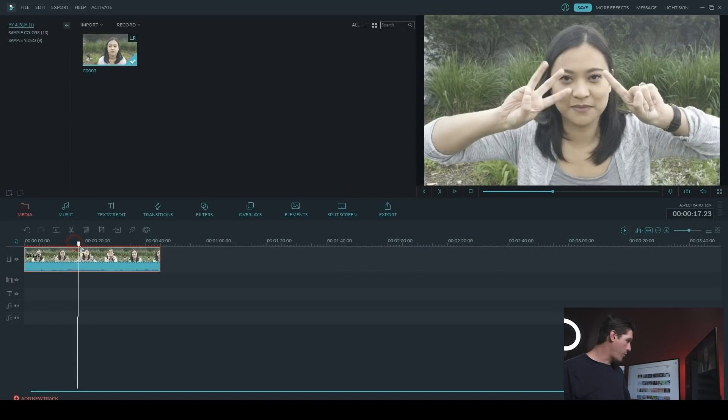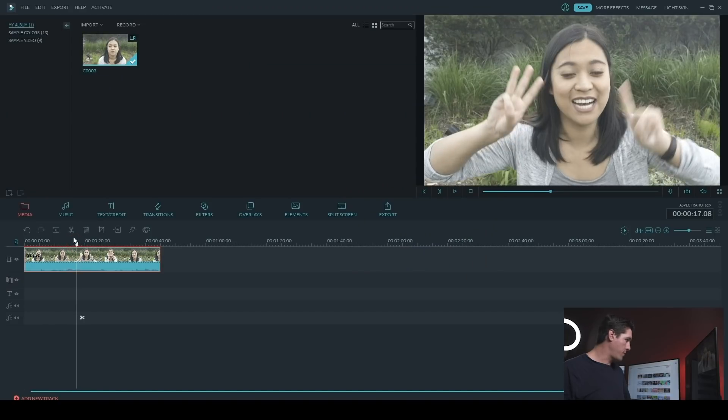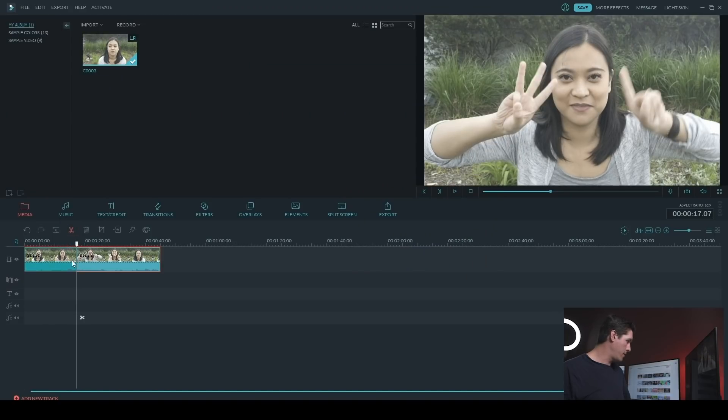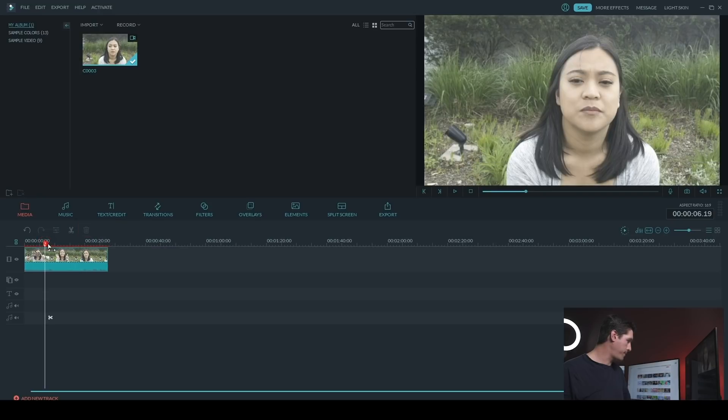So once that's loaded into your media library, you can drag and drop that down onto the timeline. And I'm just going to make a quick edit to this one. I just want to make it a little shorter. I'll delete that first bit.